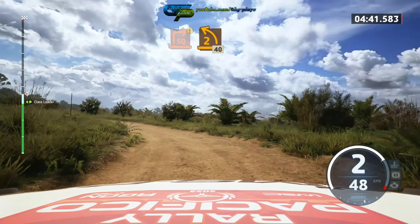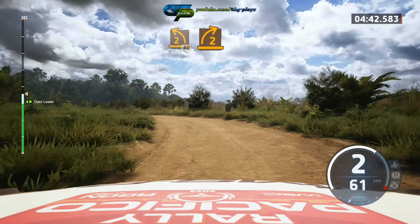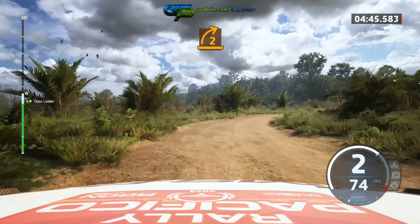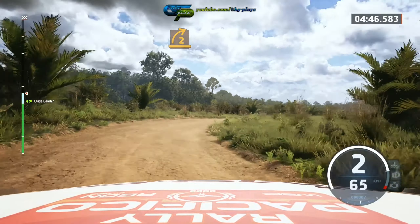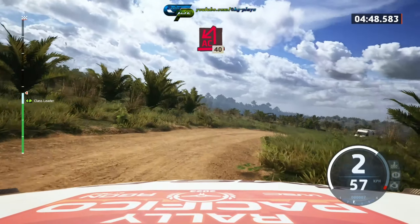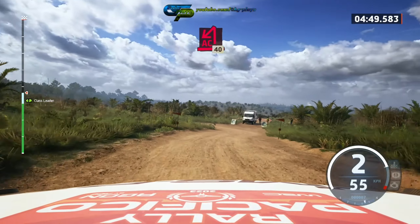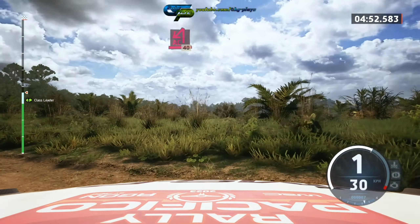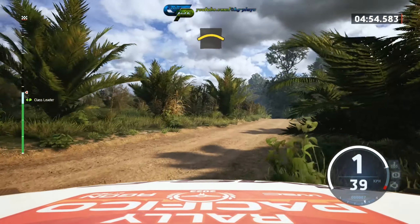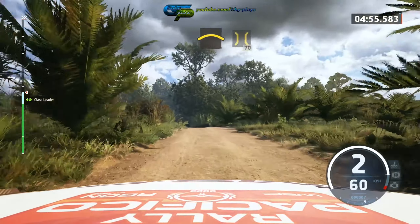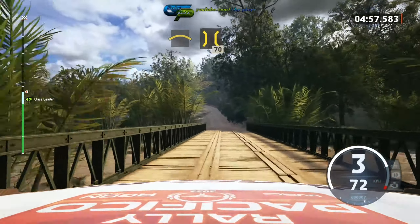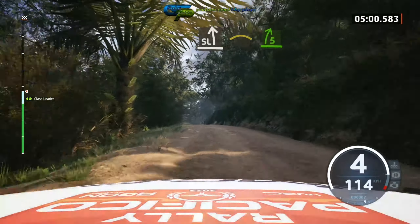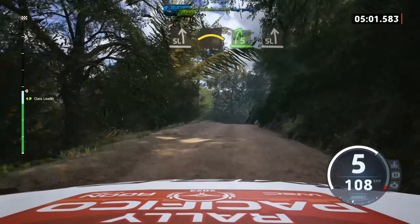2 right, tightens, into turn, a 2 hairpin left. 40, left over crest, into bridge. 17, slight left, and crest, into 5 right, and slight left.